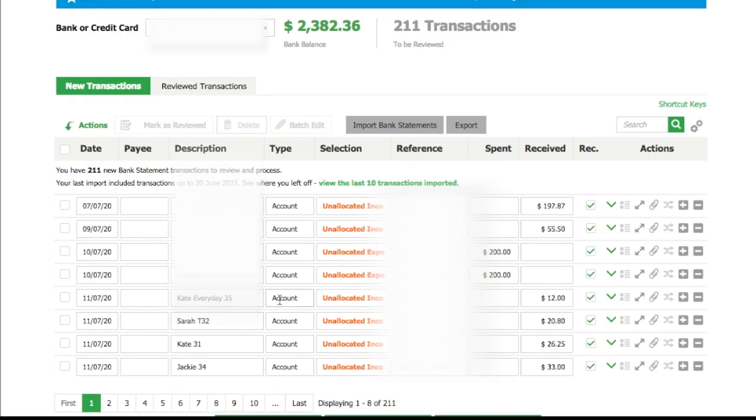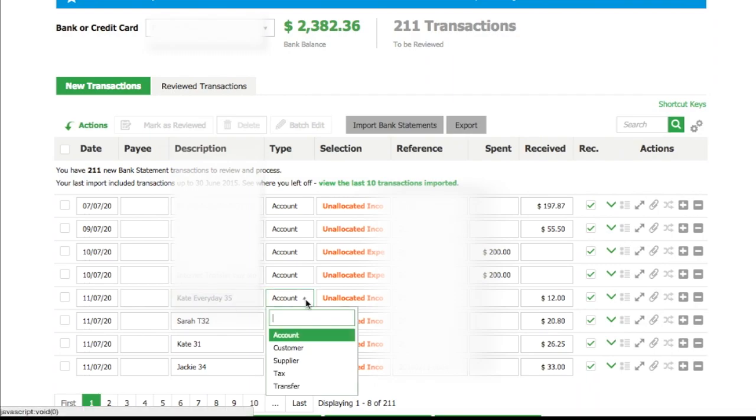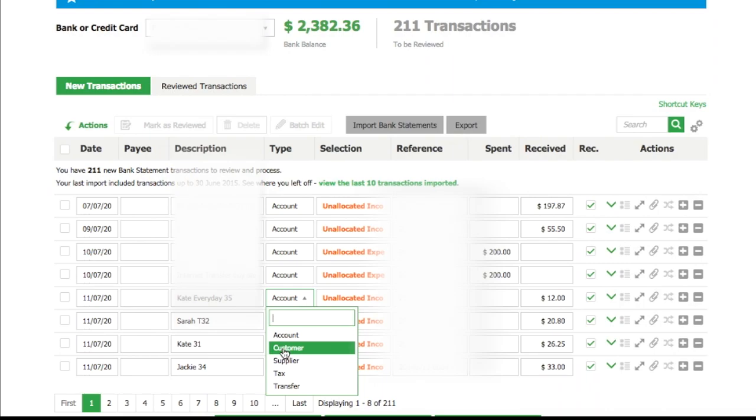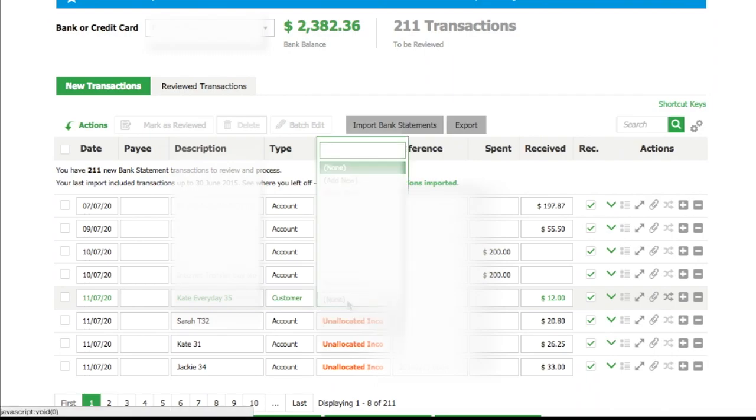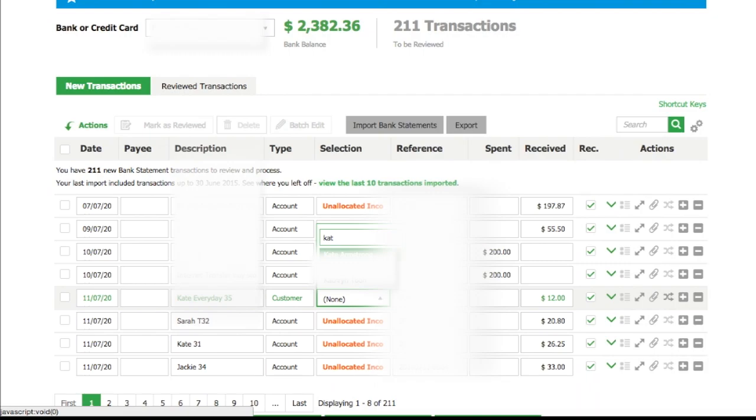I'm going to look at this one - this is Kate. Because we're reconciling to an existing customer, instead of putting it to account, we're going to select customer. Customer is here, we're going to find the customer, so I'm going to put Kate.